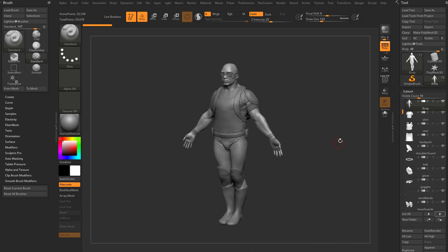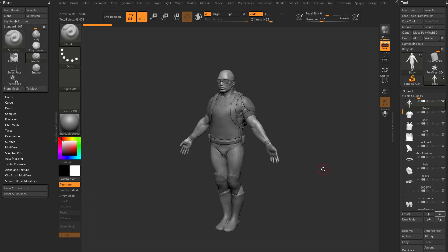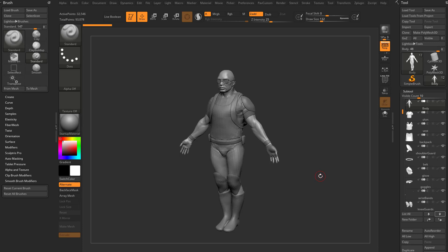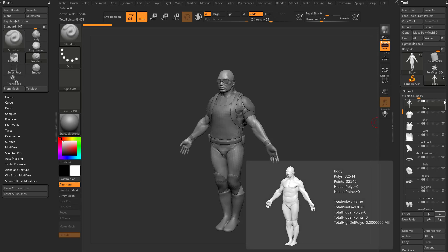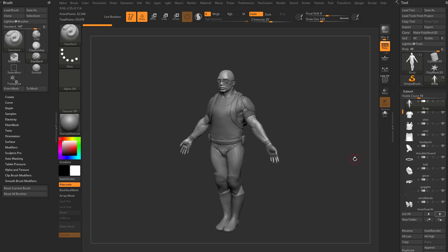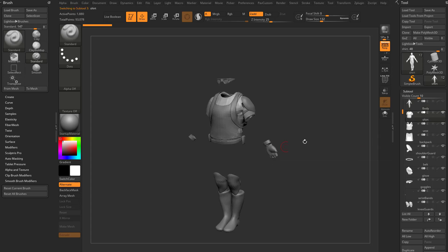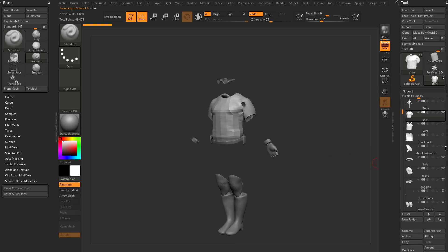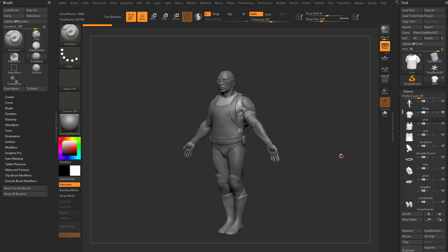There's another way to do this. If I go out of solo mode, you'll see there's an eyeball associated with each subtool. If I turn off the eyeball for the body, nothing happens — because the body is selected. Regardless of visibility, if a subtool is selected it will always be visible. However, as soon as I click a different subtool like the shirt, the body disappears. Going through and turning off eyeballs for the vest, backpack, and shoulder guard will make those disappear from the scene, and turning the eyeball back on restores visibility.